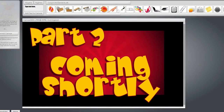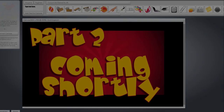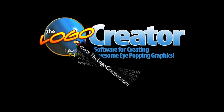I see that we're running into about seven minutes for this tutorial, so I'm going to cut it off here and continue with part two a little later. Keep an eye out for part two on how to make money with the Logo Creator. I'll see you next time.